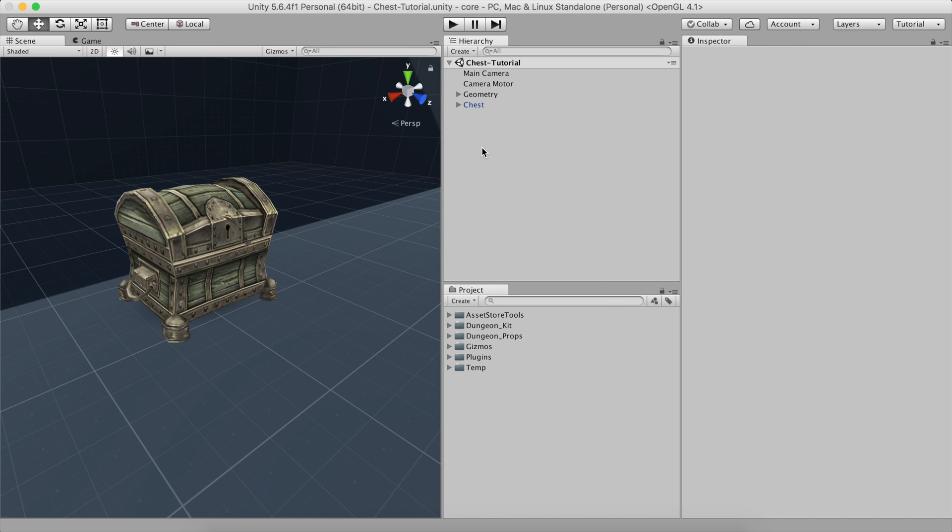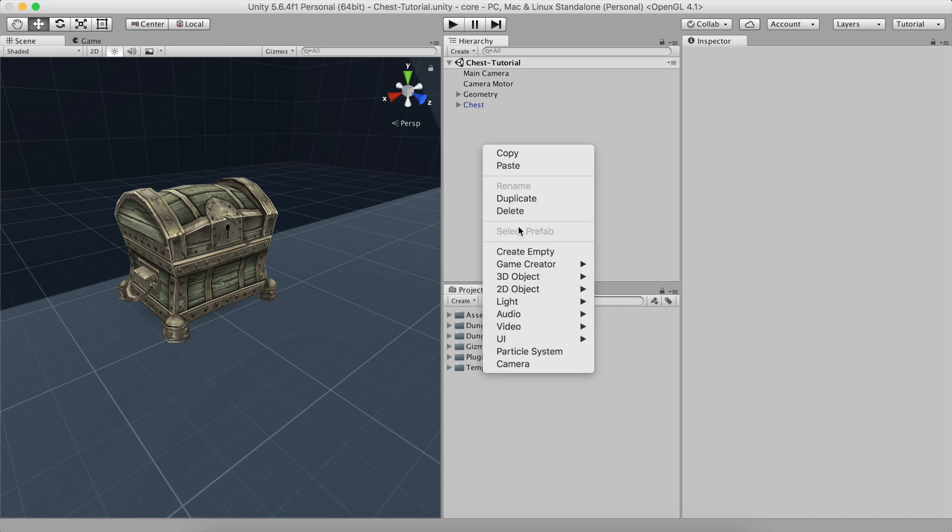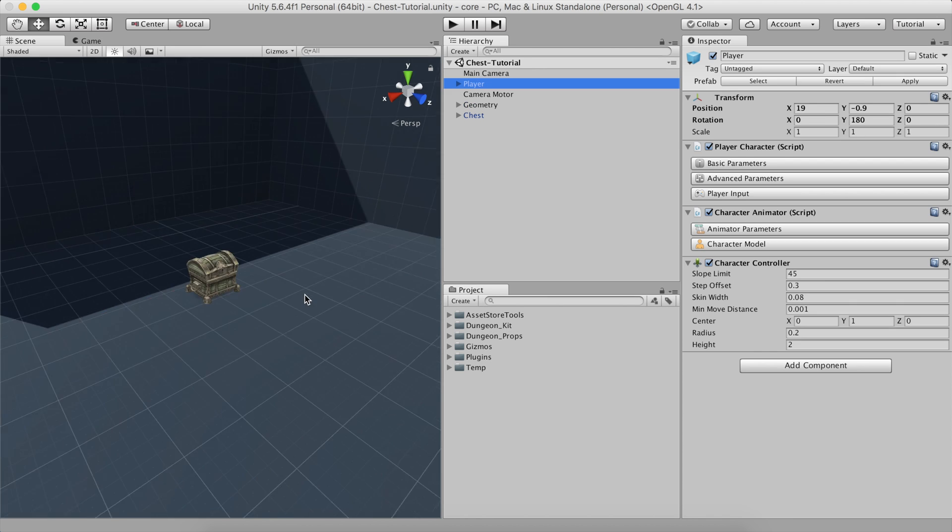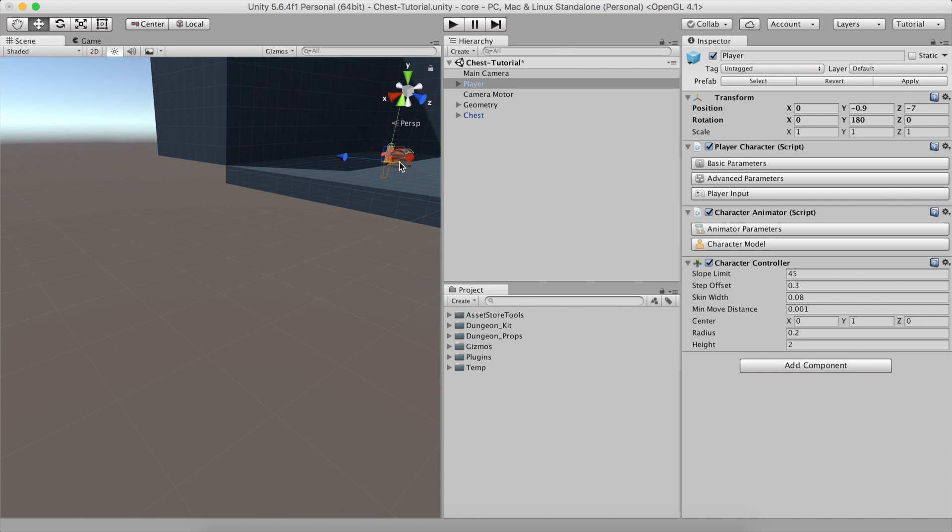But first things first, let's create a player. Right-click on the hierarchy panel and select Game Creator Characters Player. Place it somewhere in the scene.